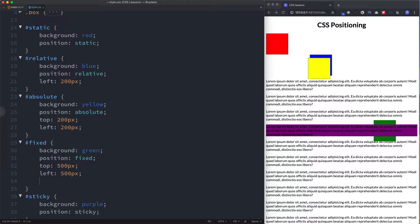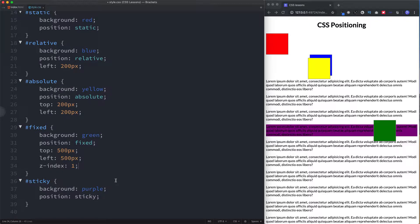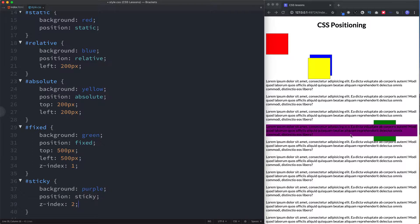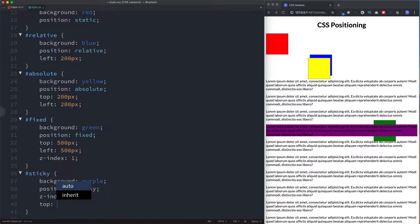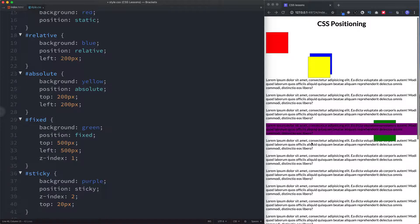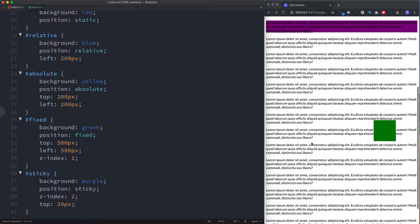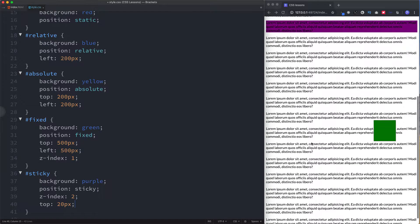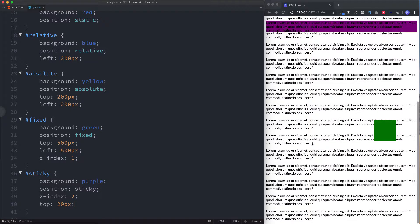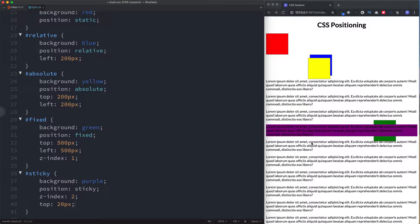We can use the z-index to fix this. Z-index basically reorders and positions elements in front of or behind each other — the higher the z-index value, the more weight it gives to that element. So if we want our fixed element in front, we give it a z-index of 2 and now it's positioned in front. Back to our sticky element: let's set top 20 pixels. Now when we scroll, the element behaves normally at first but then gets stuck — hence the term sticky. You can come up with really cool designs with position sticky.